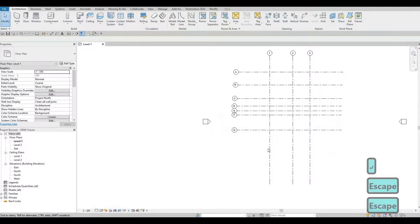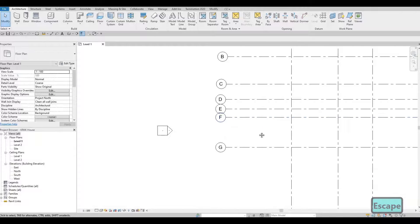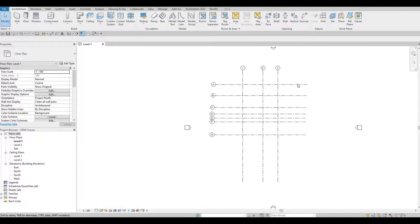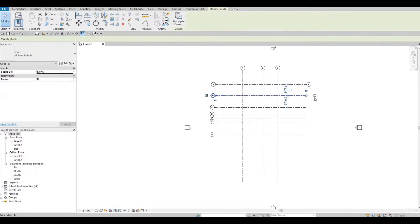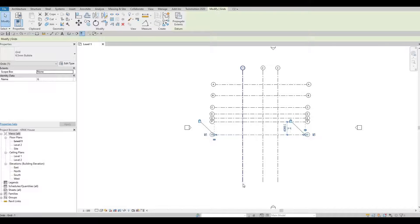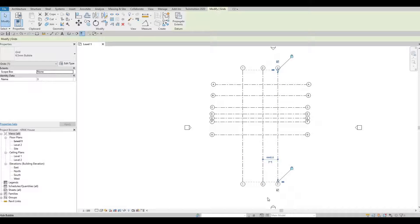Press Escape then Escape again. If you notice, our grid bubbles are only at the top and on the left side. If you want to add grid bubbles on each end, select the grid line and check the bubble checkbox. You'll need to do that on all of them to see each bubble on each end. If you don't want it on the left side, you can uncheck it as well. Check this one — and there we go.